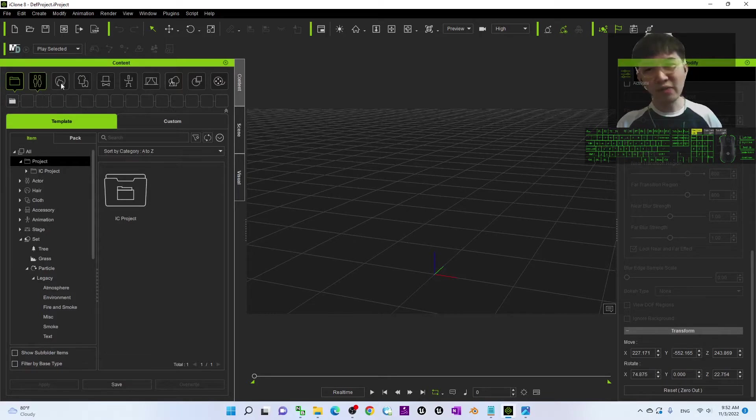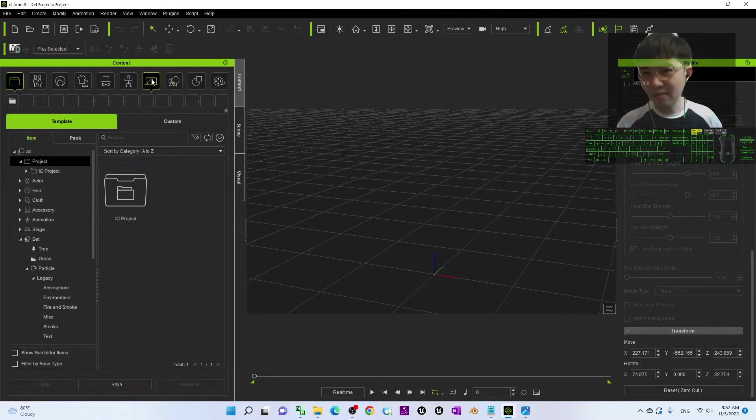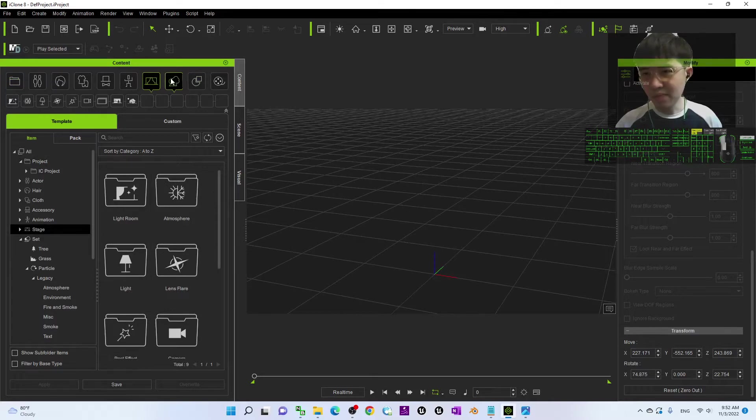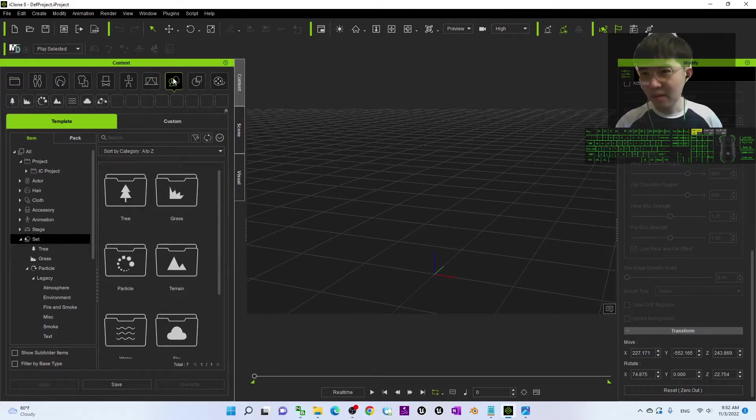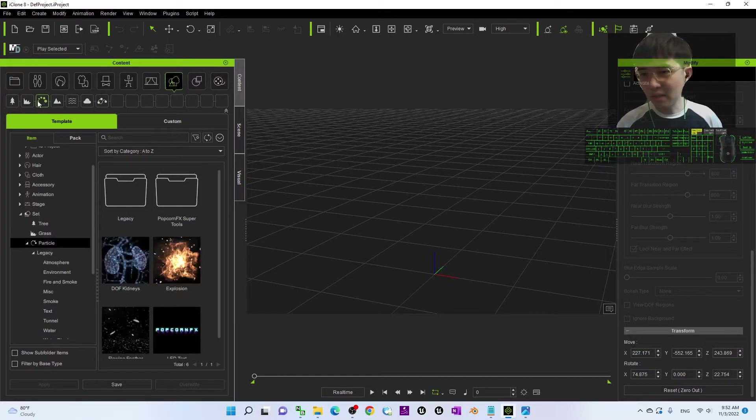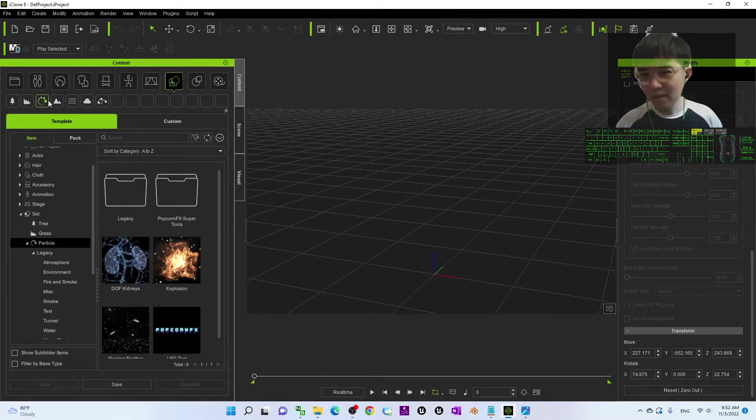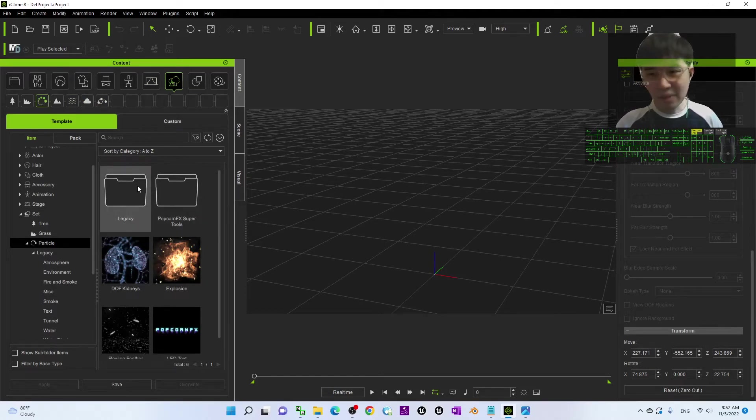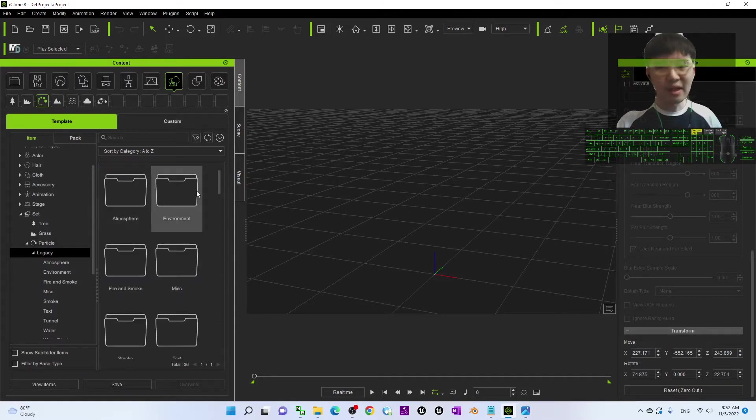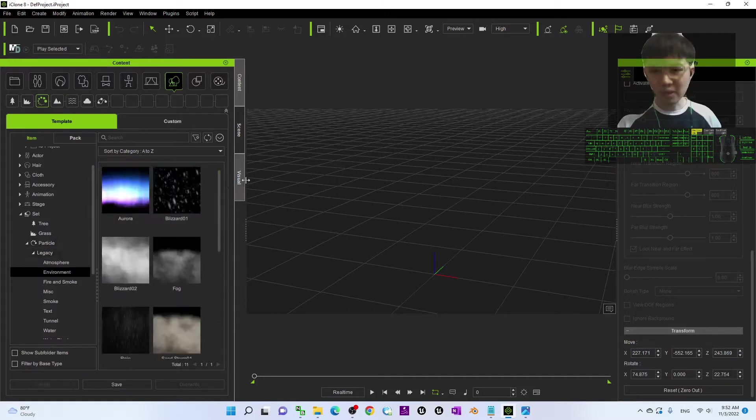To create a raining effect, first you have to go and click the set, the stage here. Now, click the set and then you should be able to see a particle. Under the particle, you can just double click the legacy under the environment folder.